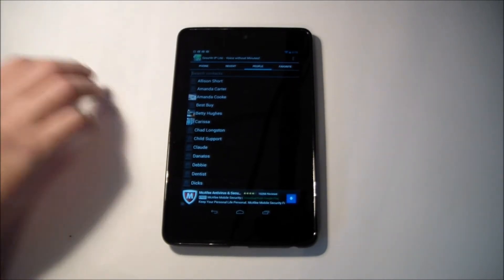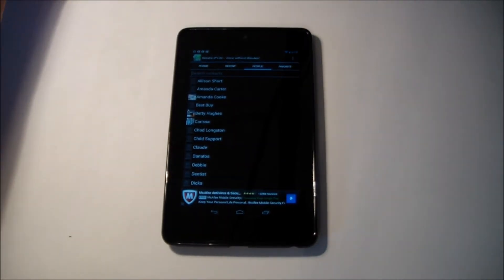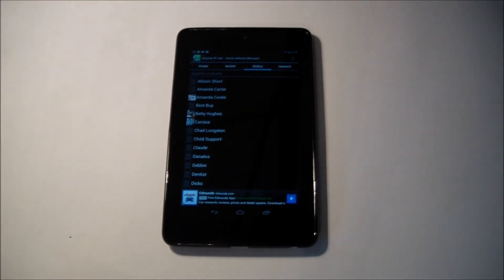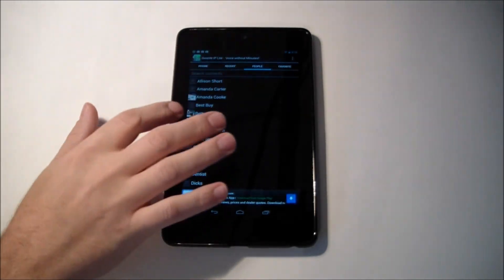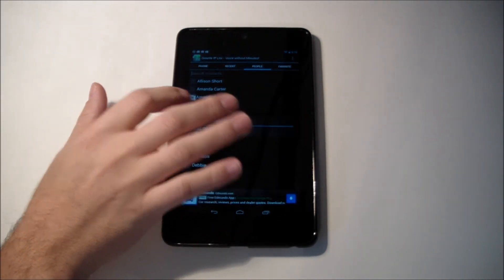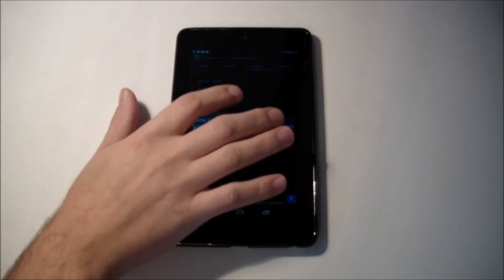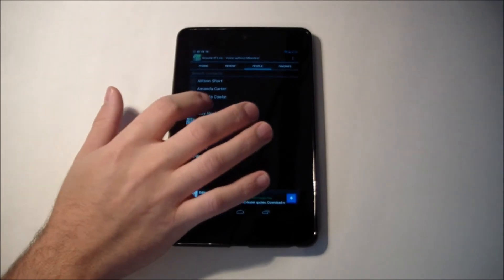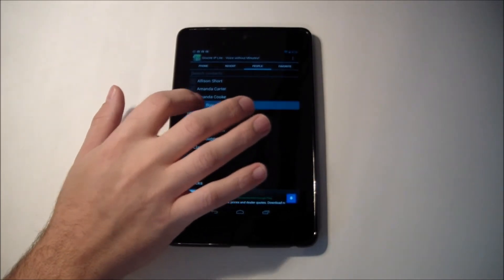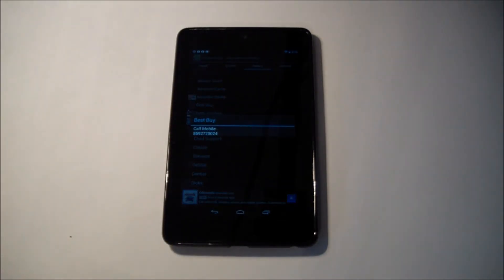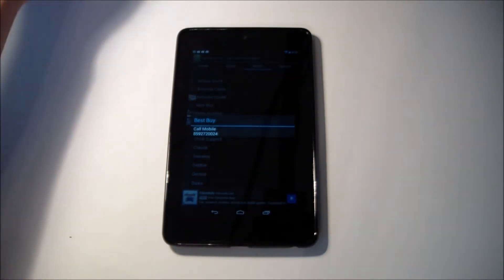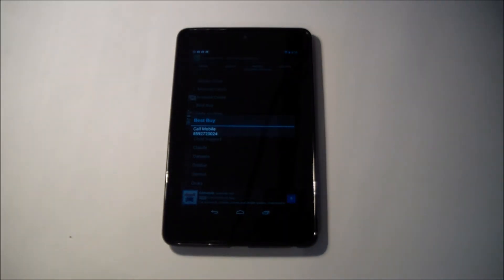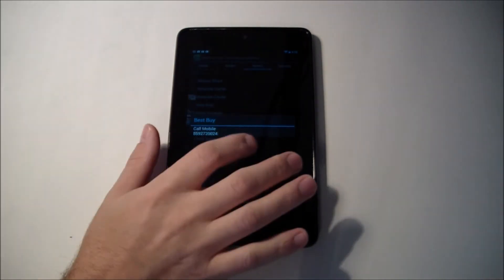And we're just going to try and call someone, how about Best Buy here, local Best Buy in my town. That way I'm not giving out anybody's important information.